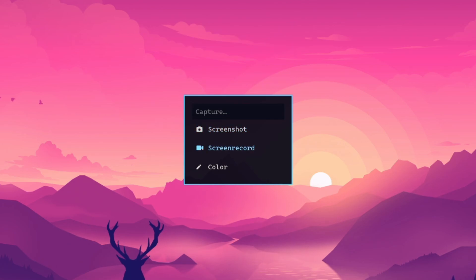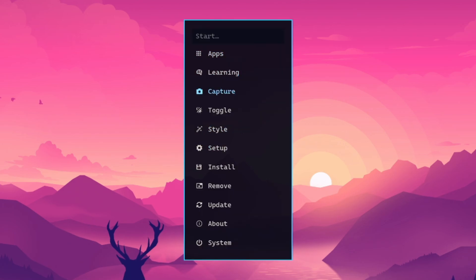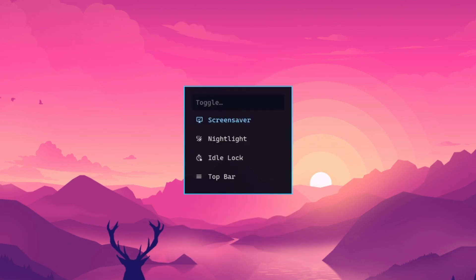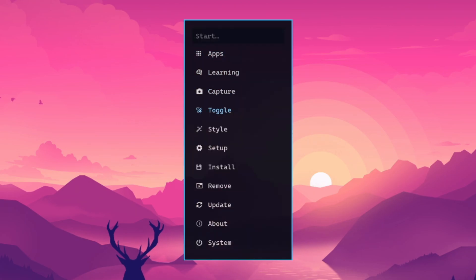You do have capture for like screenshot and color, and then do have a toggle as well. So you can toggle your idle lock, your top bar. So that's really nice to have idle lock and stuff. And like if I'm streaming or something, I can turn my idle off.